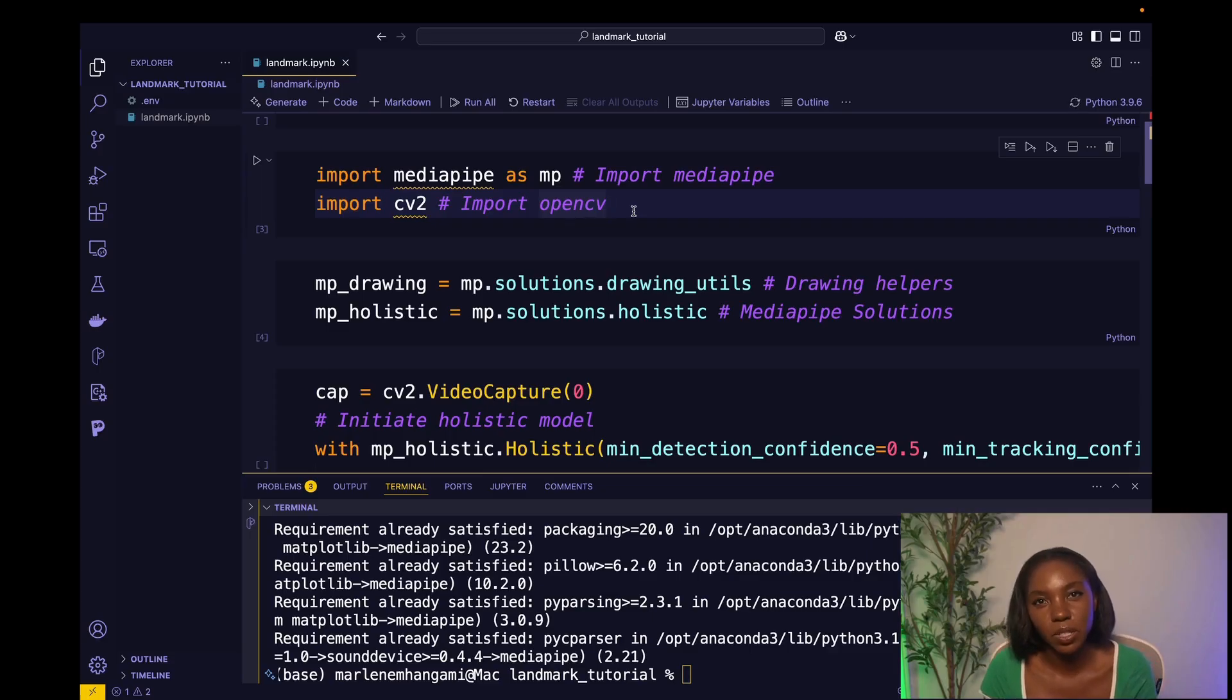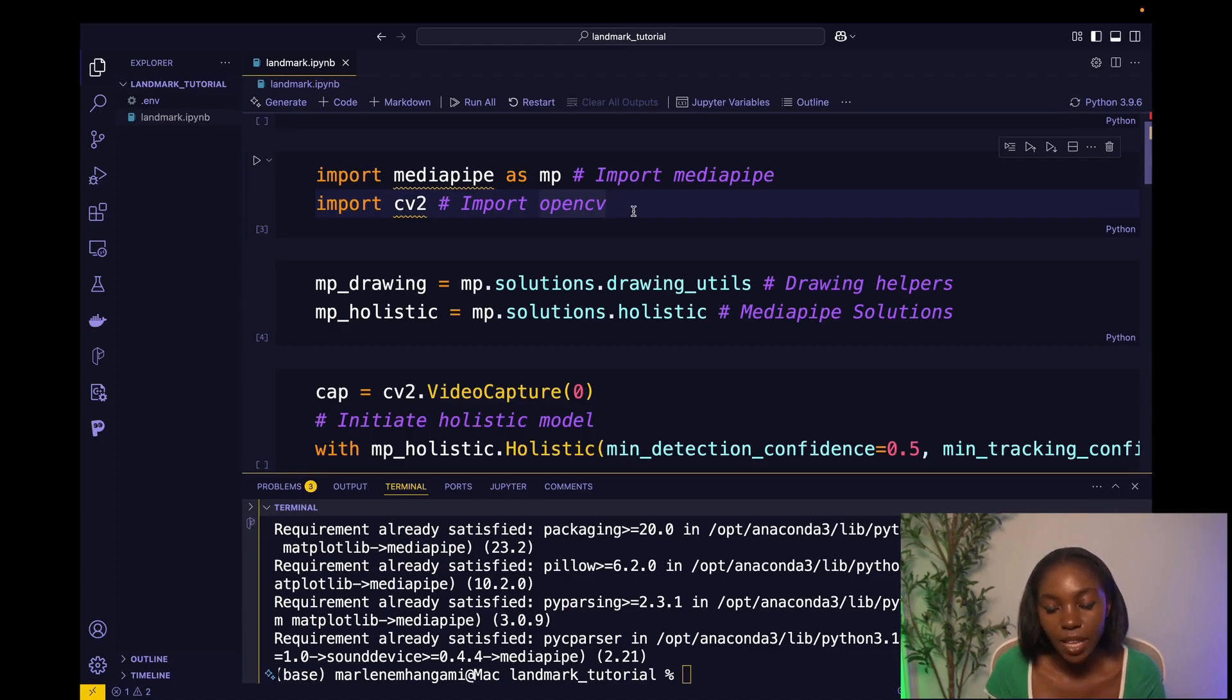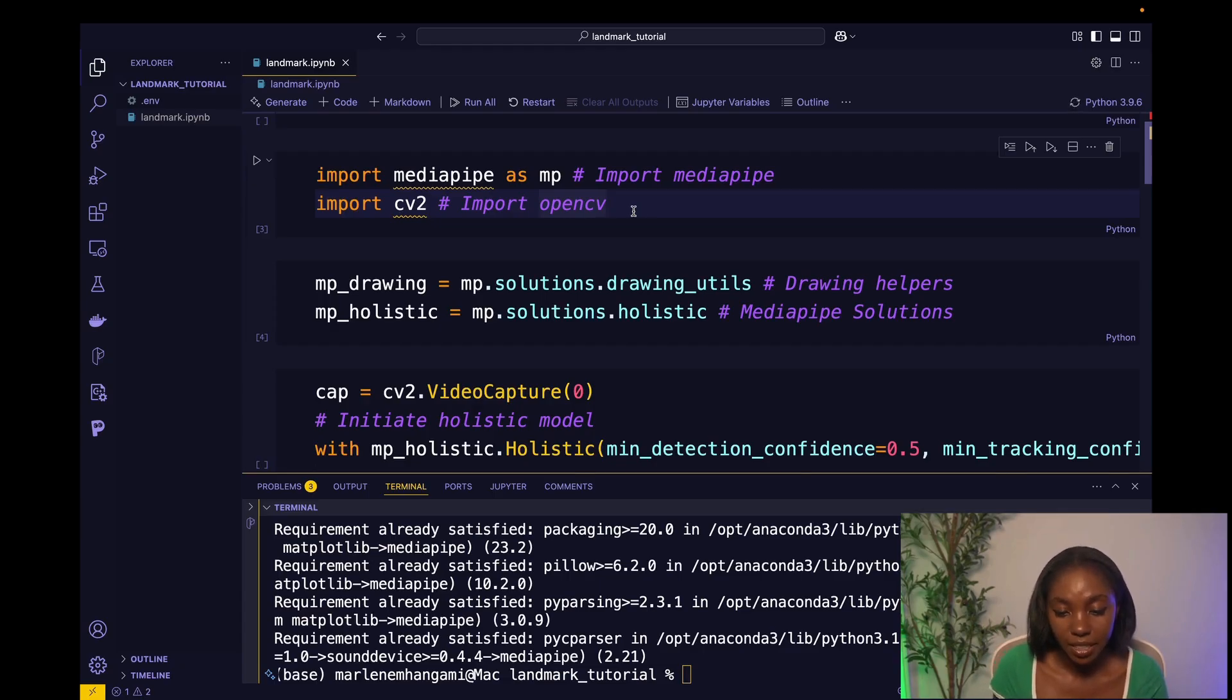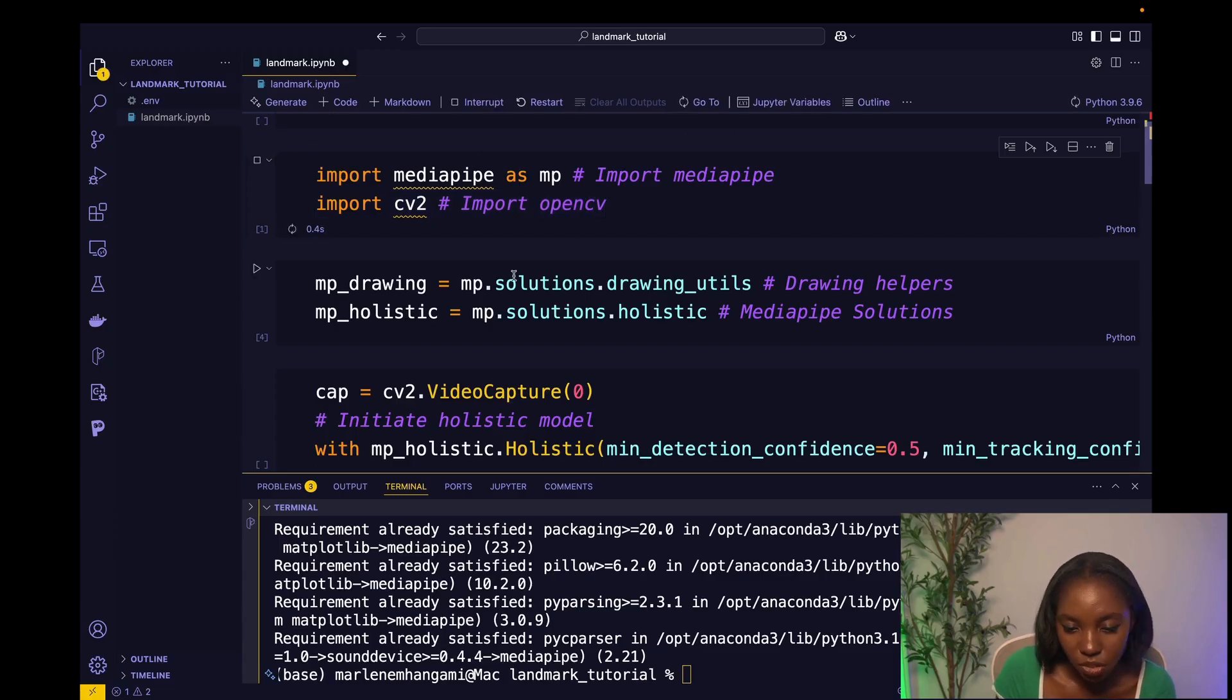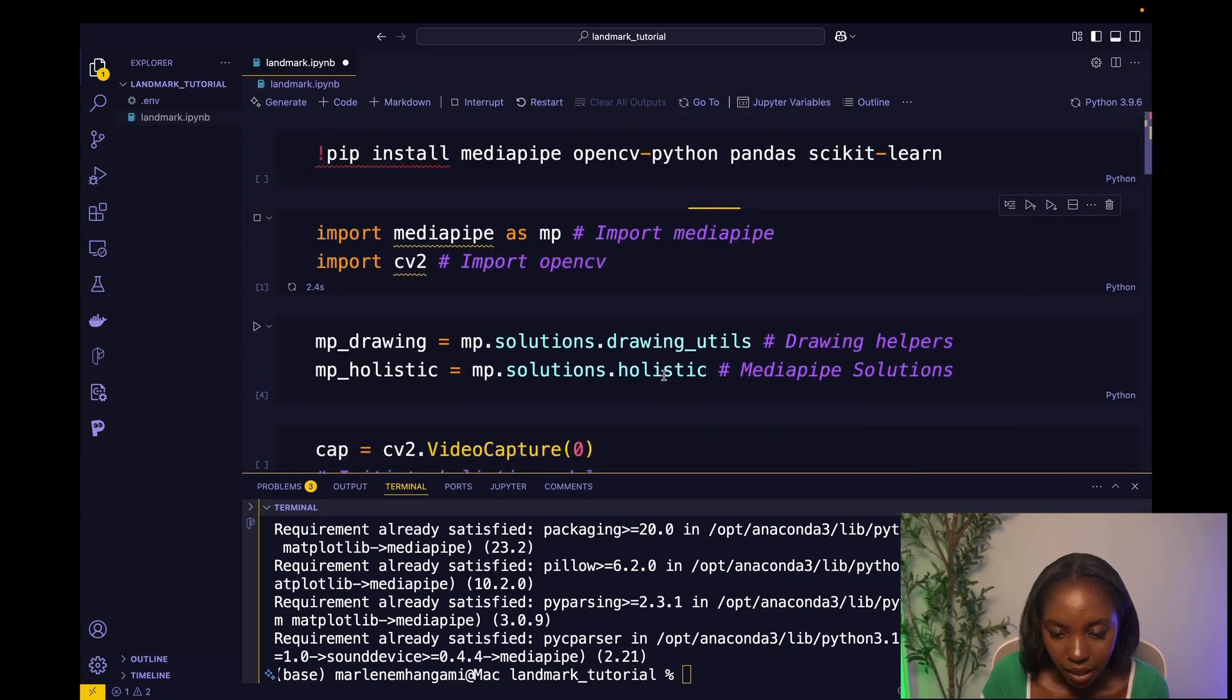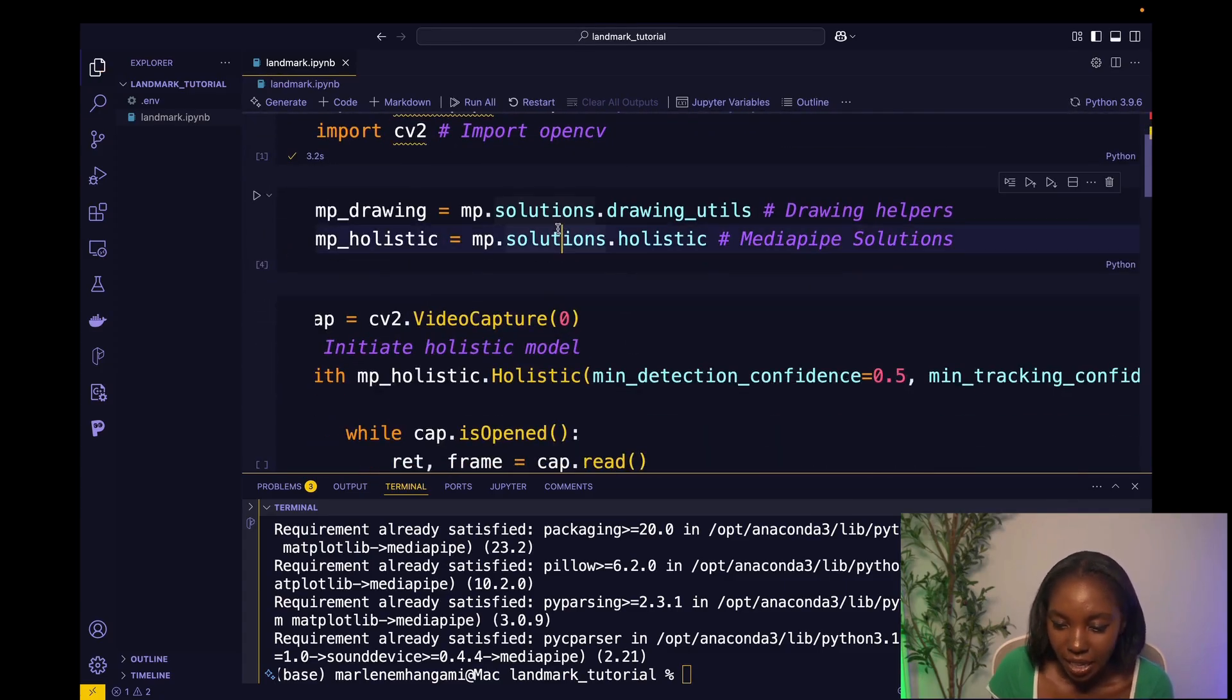So the first thing we are doing is we're importing from MediaPipe and we're importing OpenCV. MediaPipe is what's going to allow us to actually interact with the machine learning model that does the face detection, the landmark detection. And then OpenCV is what's going to allow us to be able to then live stream and have that facial detection show up on our screen. So to do that, we're just going to run the play button and hopefully, yeah, no errors there.